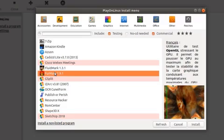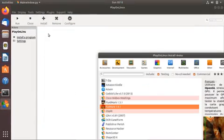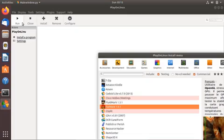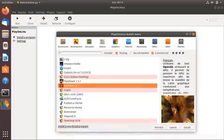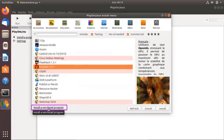Simply click the Install button and once installed, the application will be displayed in the list. Select the application and click the Run button to start execution. If you want to install any application not listed, click on 'Install a non-listed program', provide the path to the .exe file, and it will be installed.